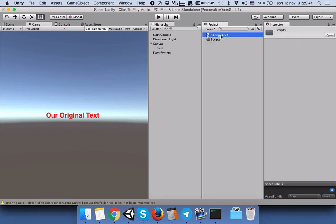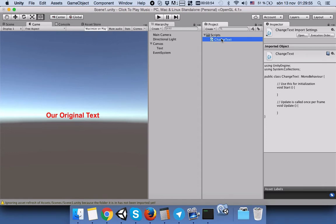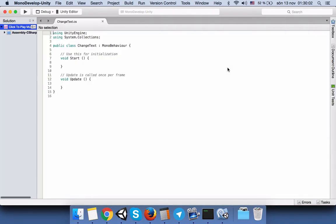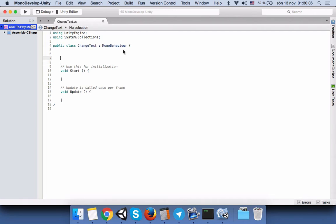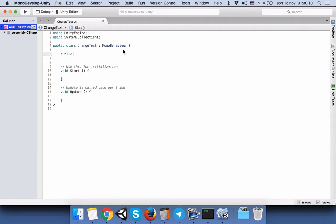I will name it Scripts and I will drag the change text to Scripts, and then we will double click on change text. Here, first we will create our variables.